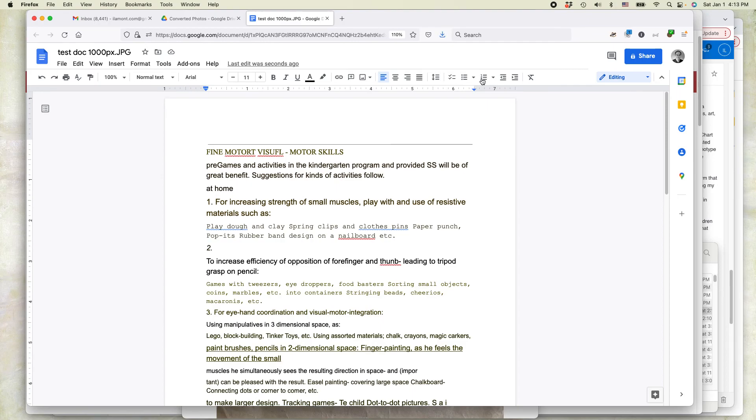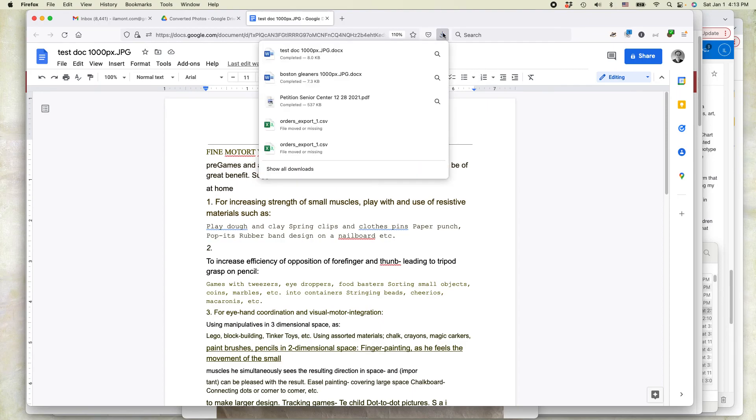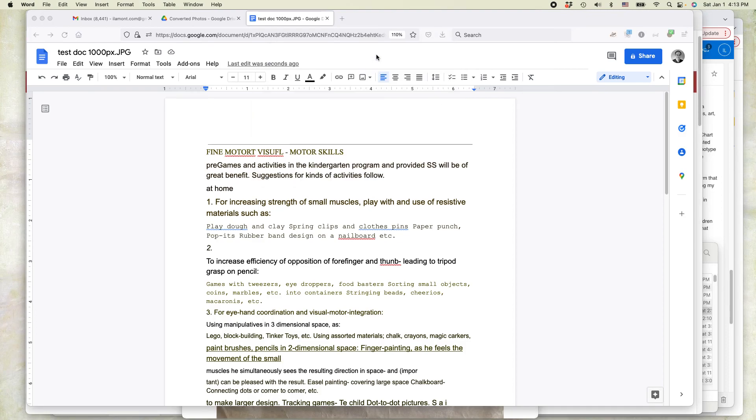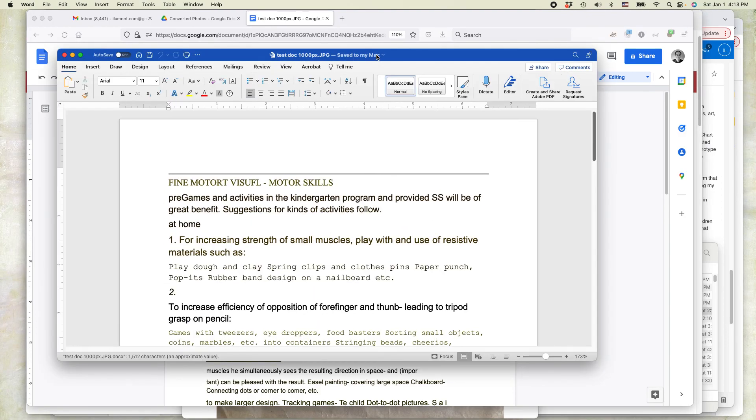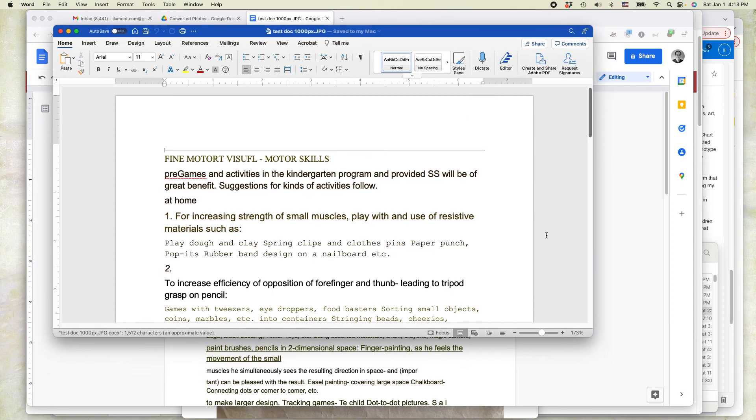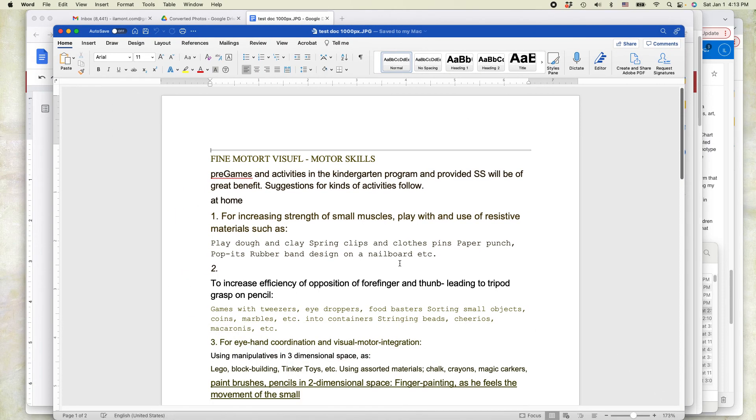Okay, so I've just done that. I'm going to open it up in Microsoft Word. Here it is. It's testdoc1000px.jpg.docx, which is a Microsoft Word file. So this is Microsoft Word. Let's spread it out a little bit. And here it is.